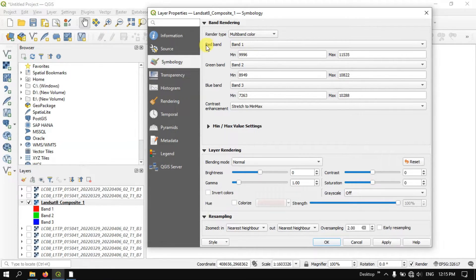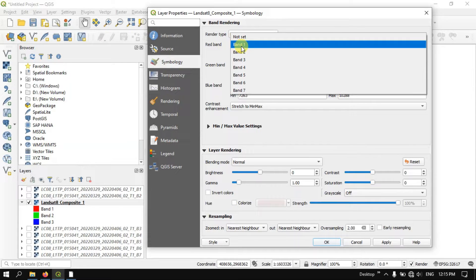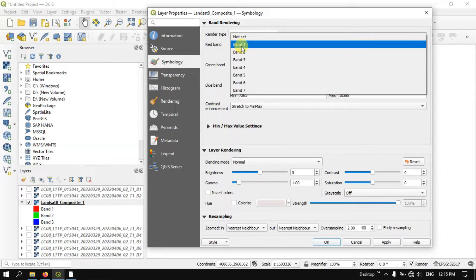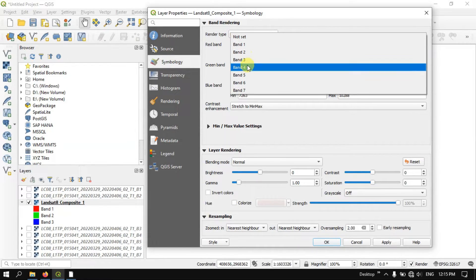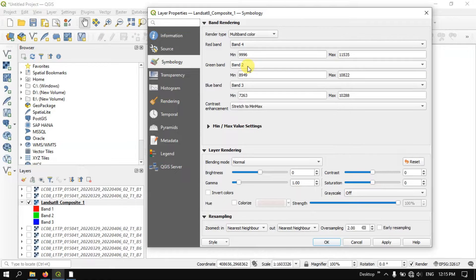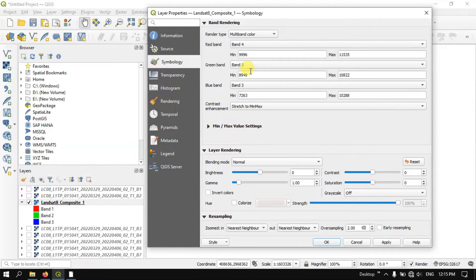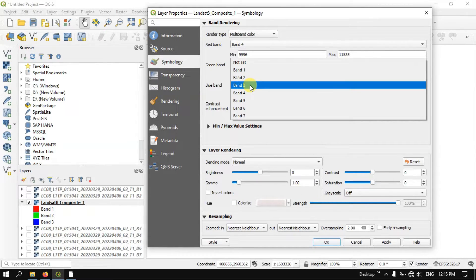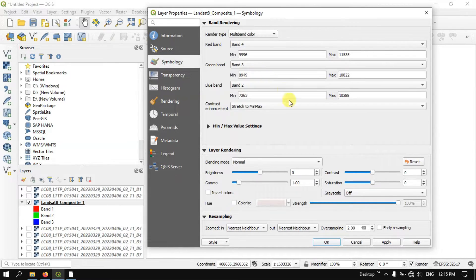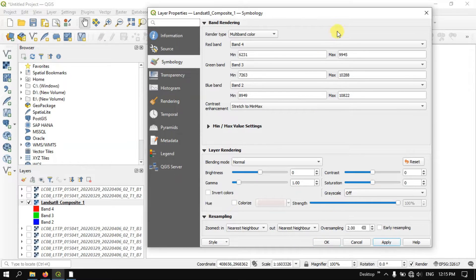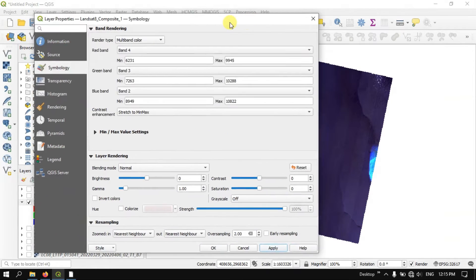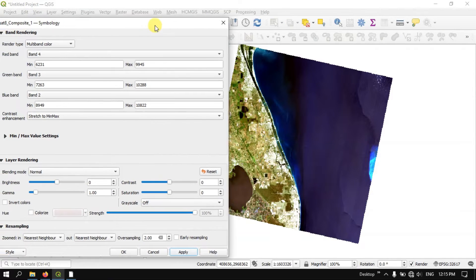Let me first select the red band. Here I am going to use band 4, band 3, and band 2 as the first combination. I am going to apply it and let us see. You can see here.